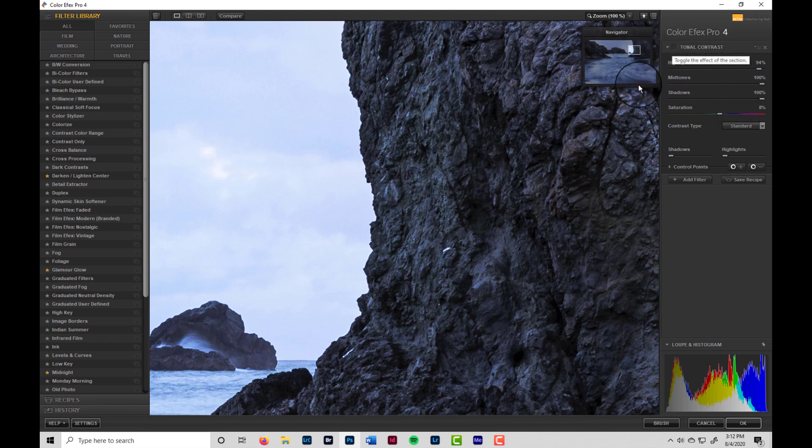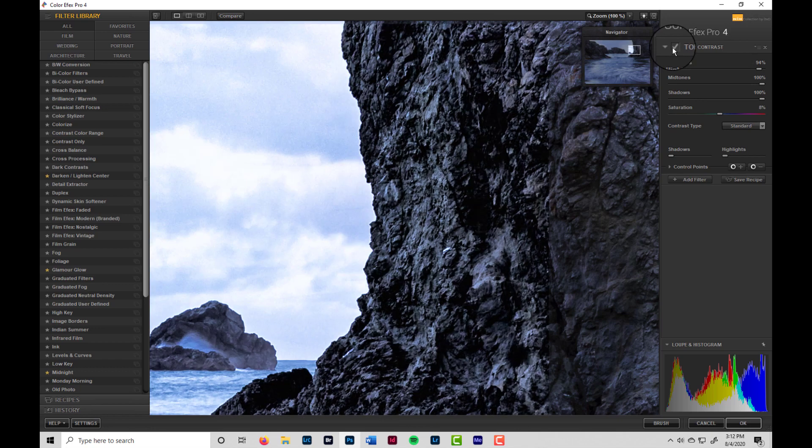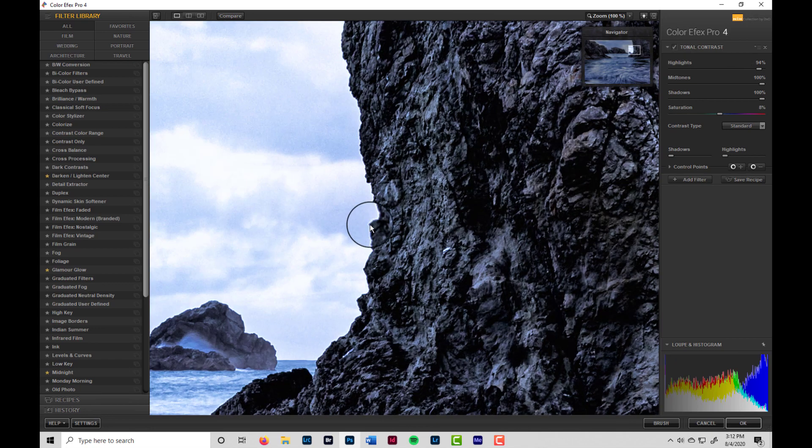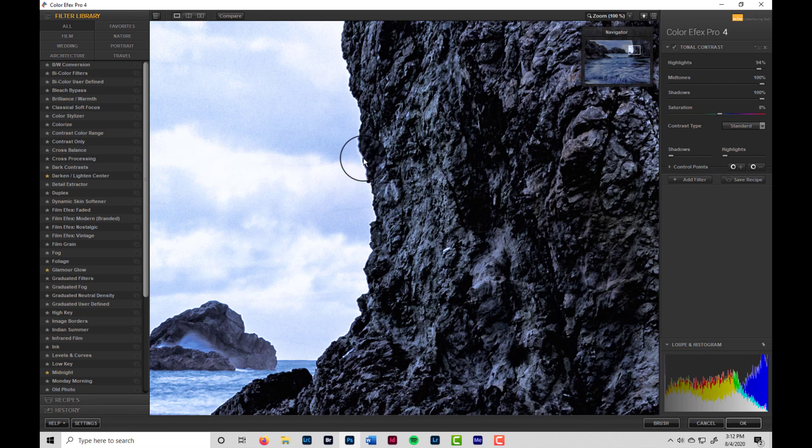But if you see a little bit of haloing, and then we turn the tonal contrast on all the way, you can see that that's caused worsening of the haloing.